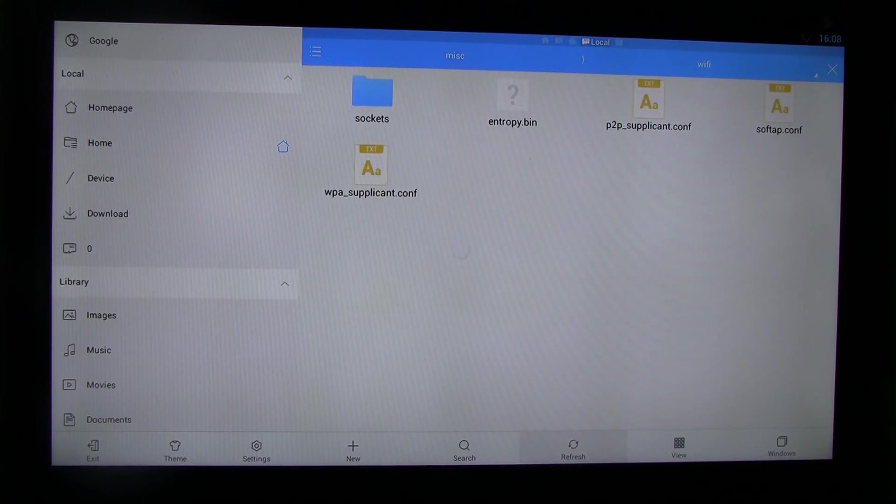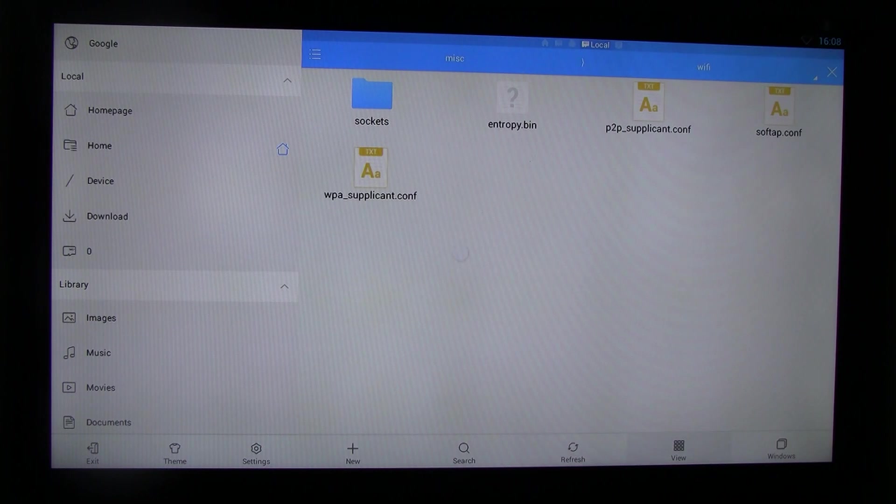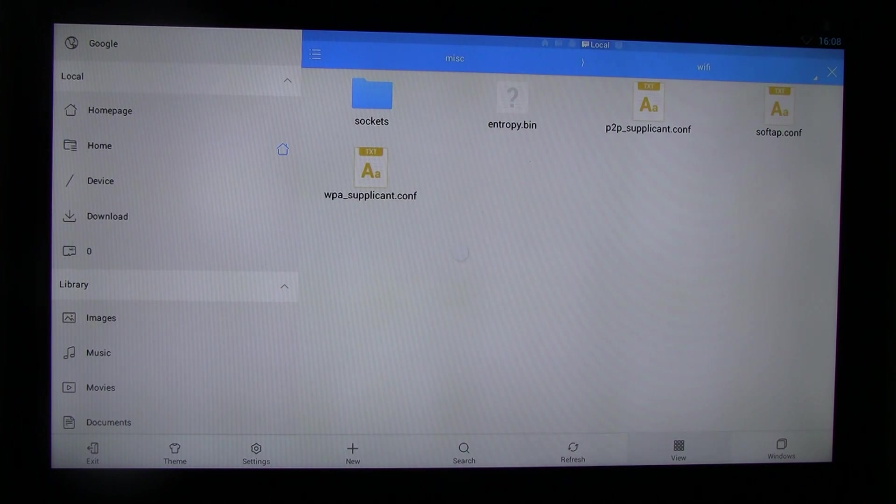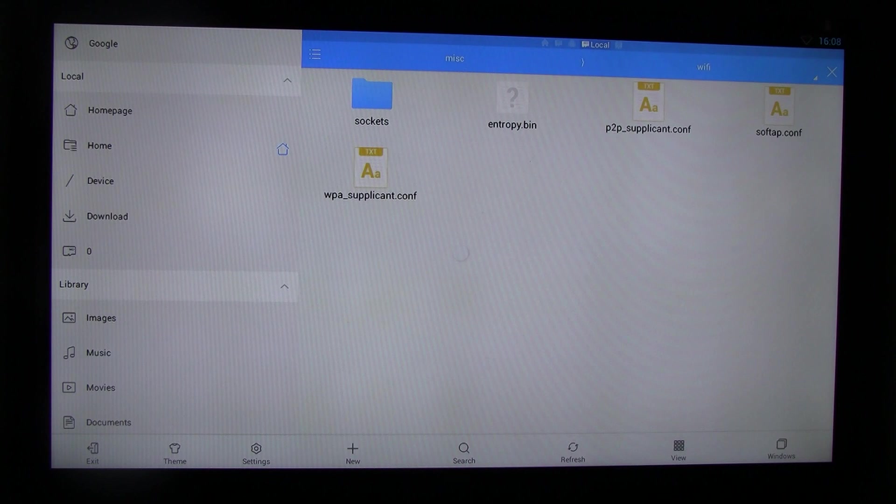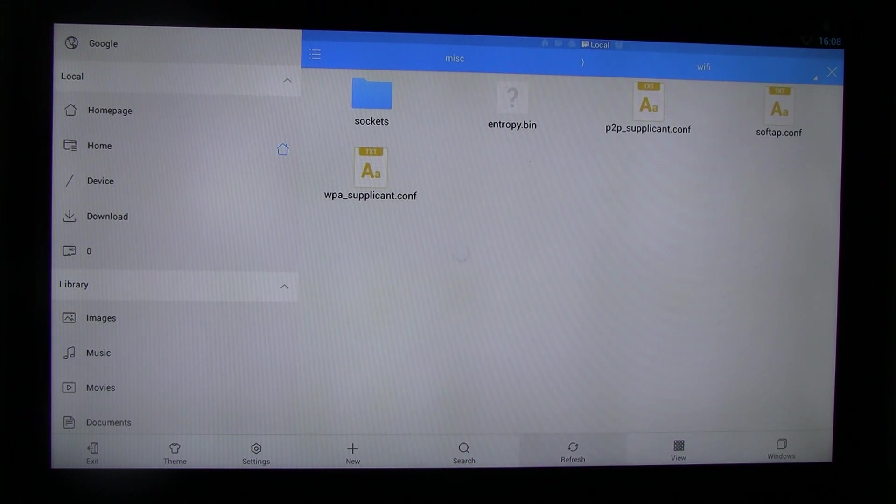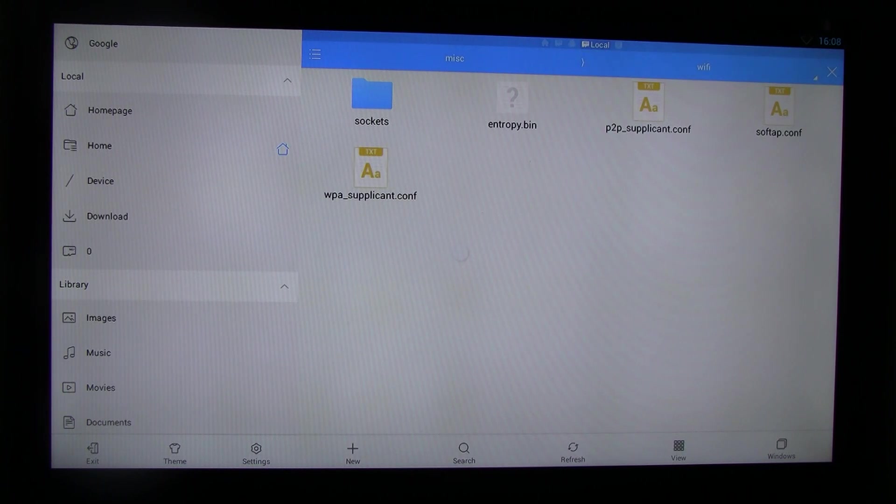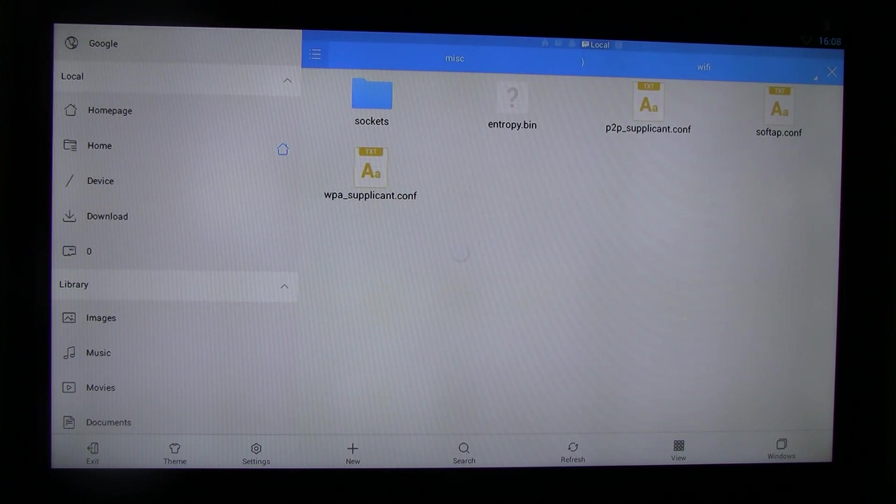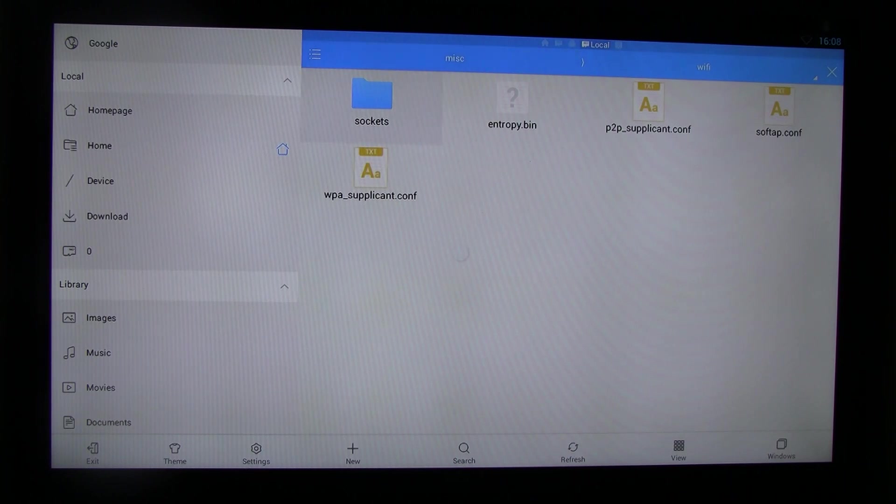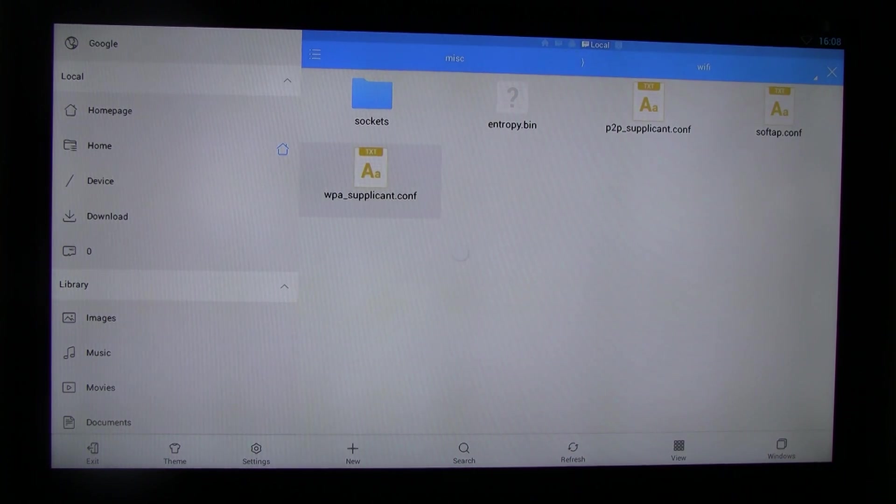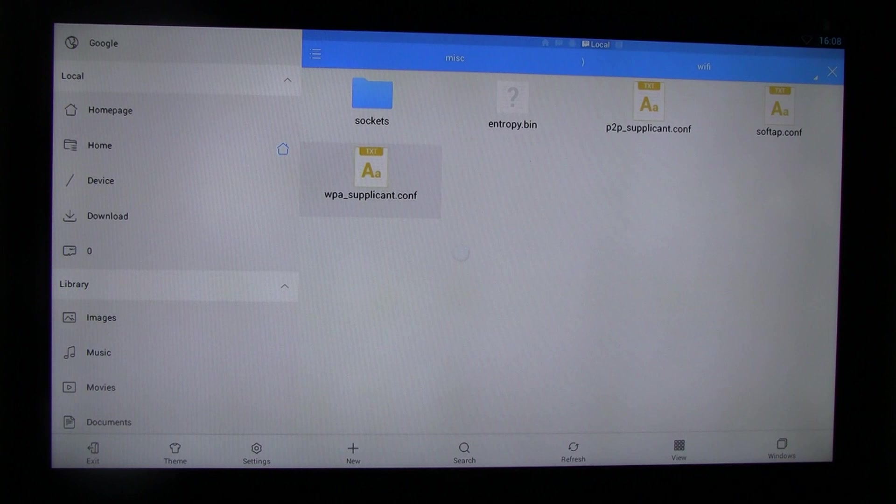If you're having this issue, you see the WPA underscore supplicant in here. Just delete. How you delete it, select the file in here. So basically, if you connect the mouse to it, it's pretty easy. But if you don't have a mouse, the remote is kind of hard to use.